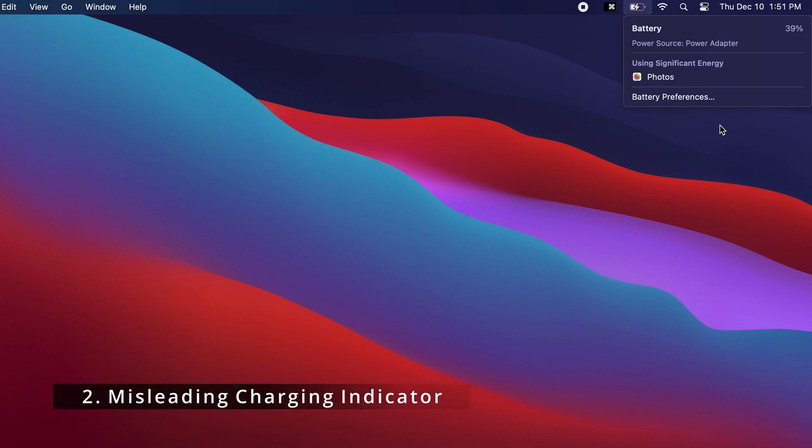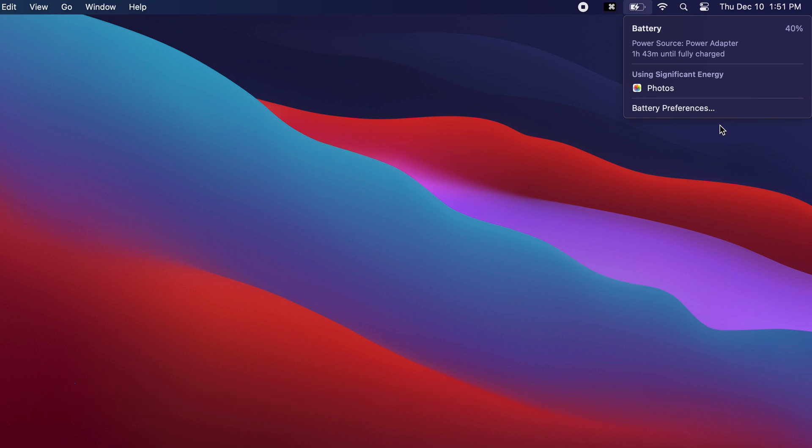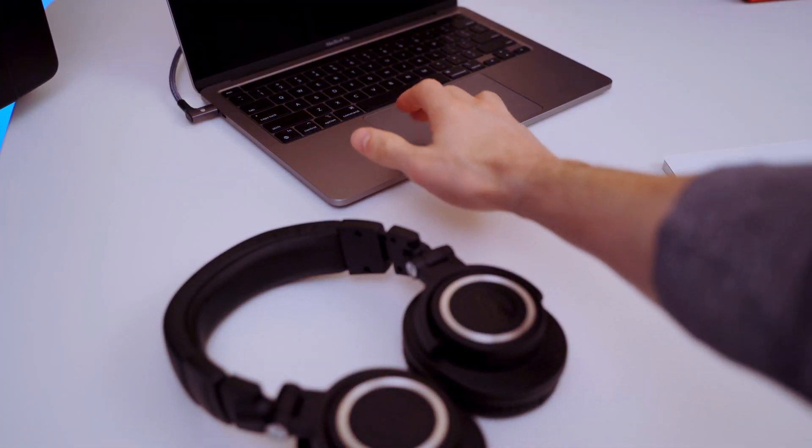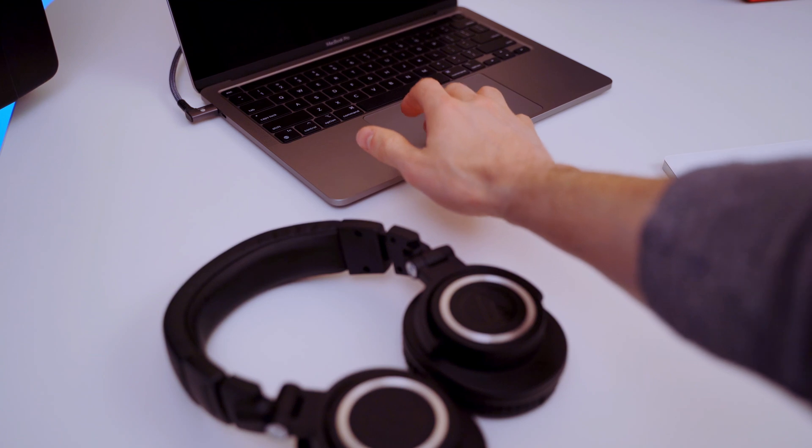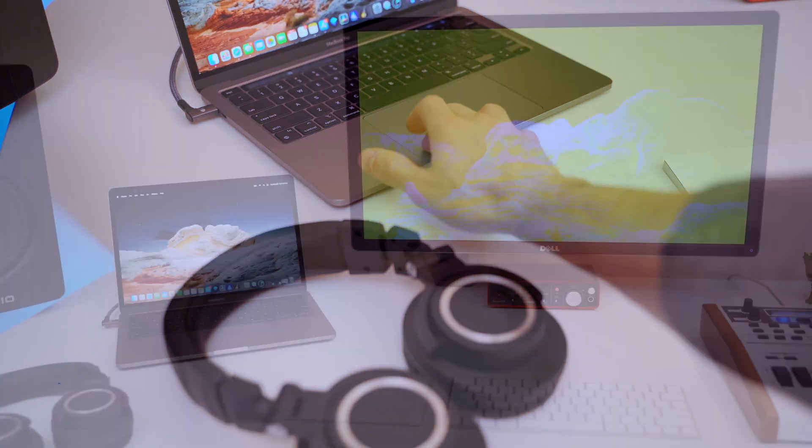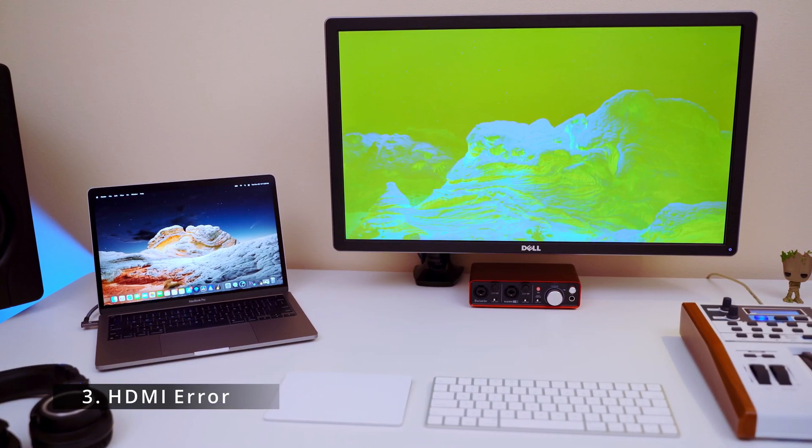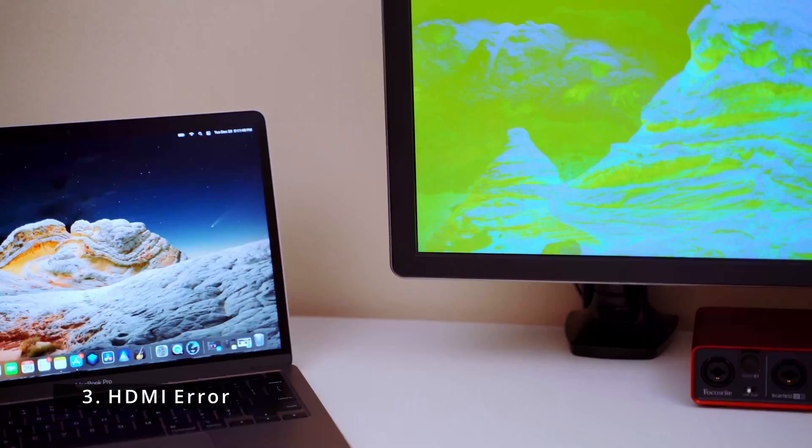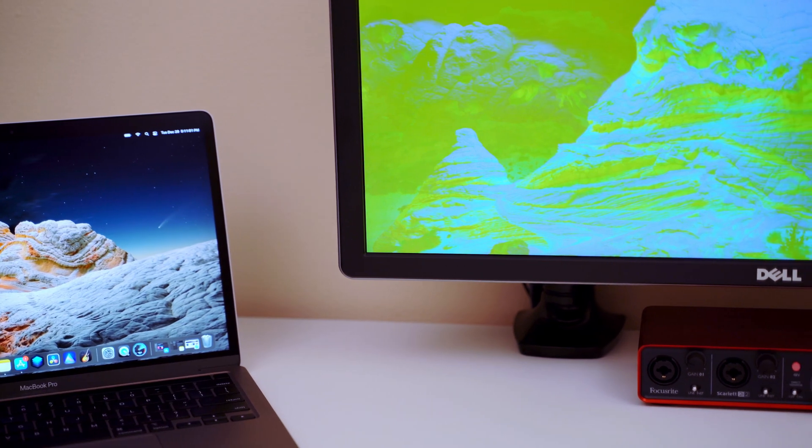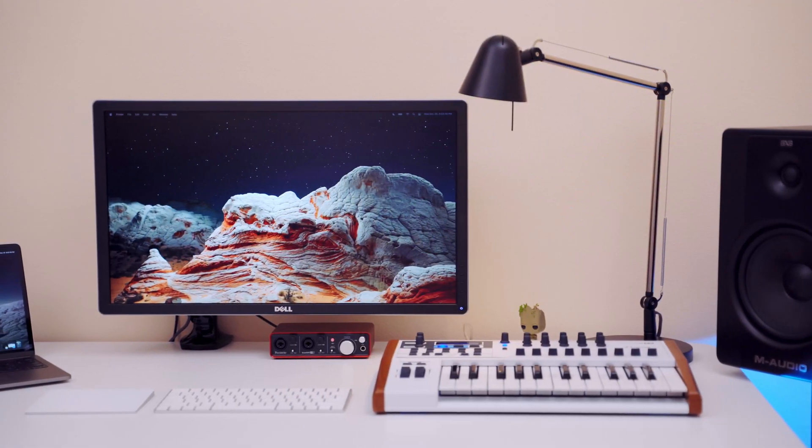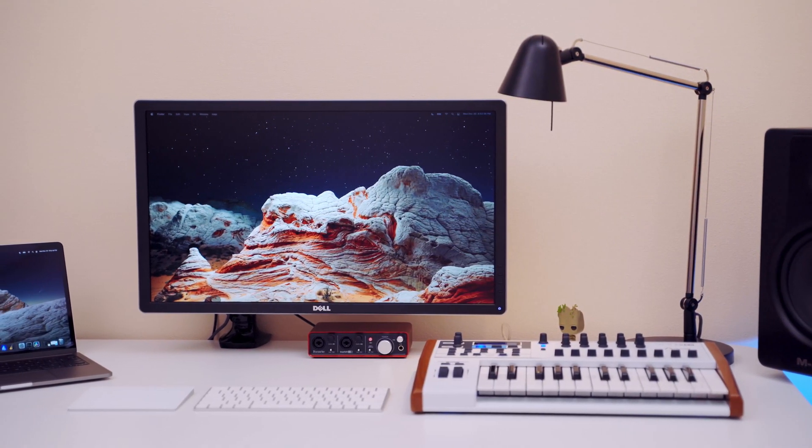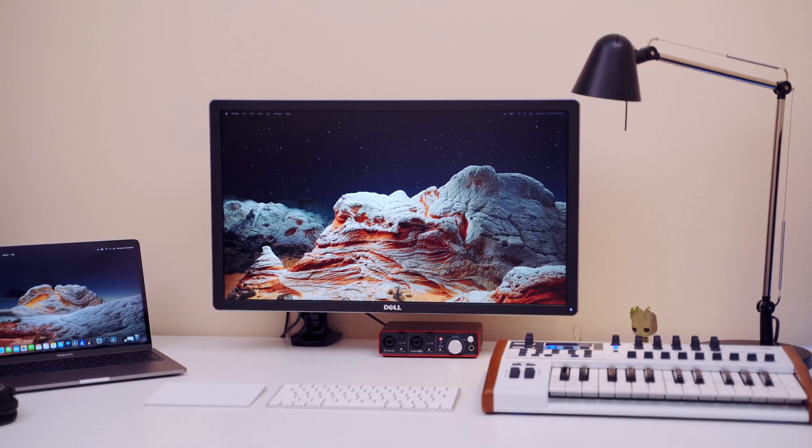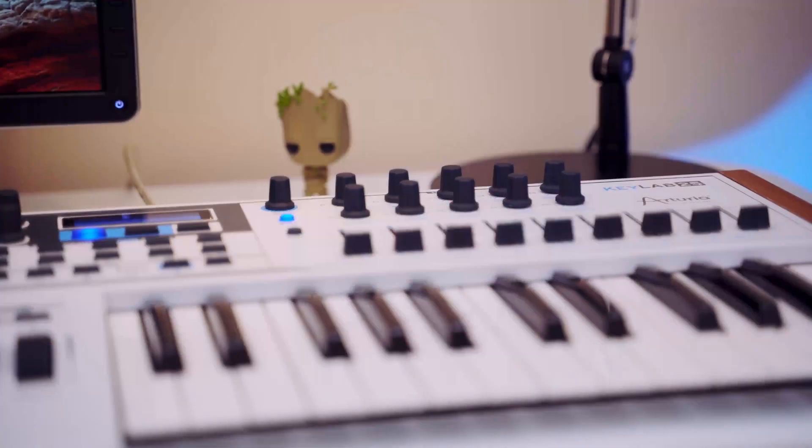And most annoying of all, if you wake up your Mac while the hub is still plugged in, sometimes the HDMI display looks distorted. It's easily fixed by turning the monitor off and on again or unplugging and reconnecting the hub, but it's annoying nonetheless.